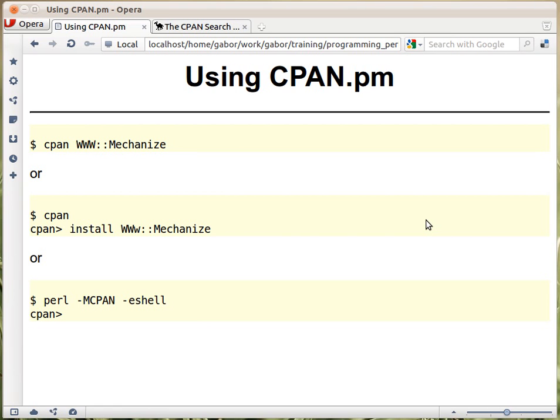If you don't want to install from binary, or you can't because it's not available, then the best next thing is to use the CPAN client. If the CPAN client is already configured, then you can just type on the command line CPAN and the name of the module — for example, WWW::Mechanize.